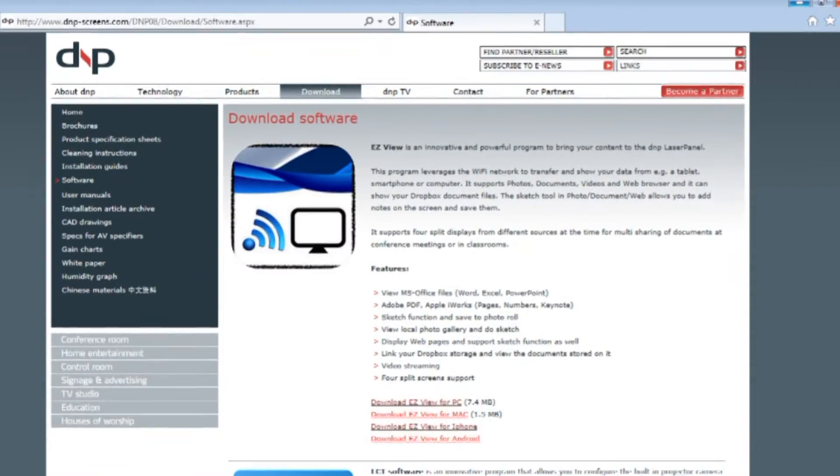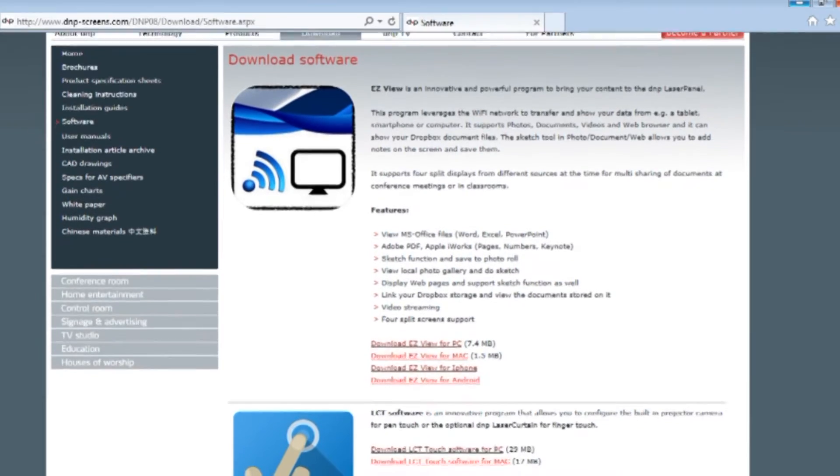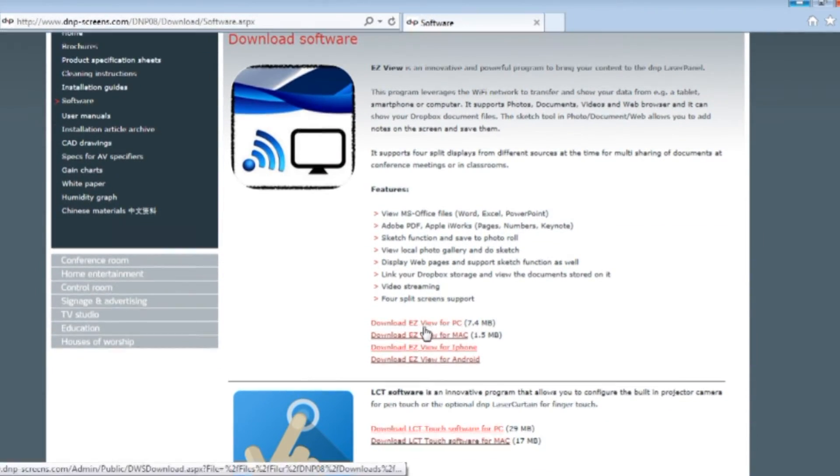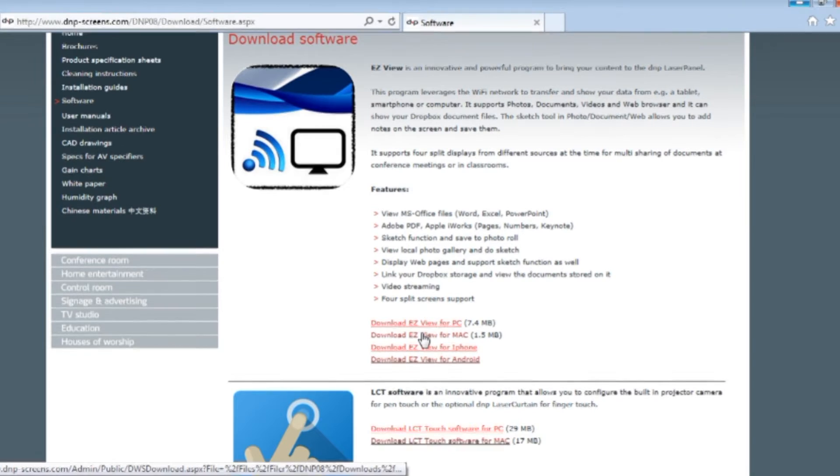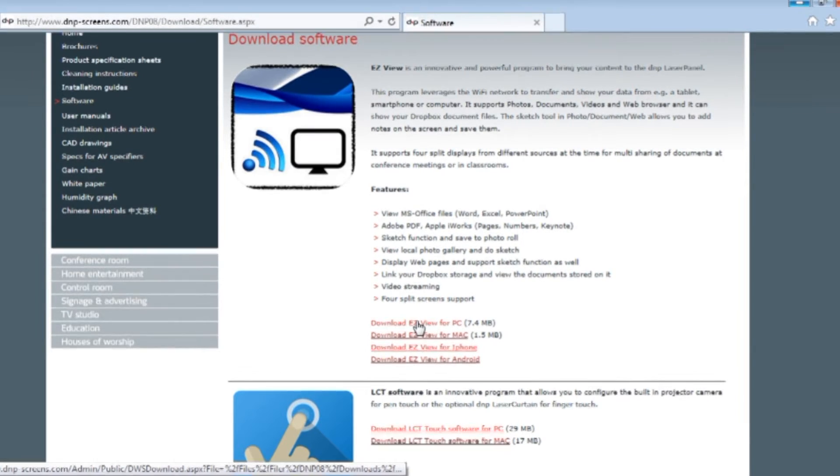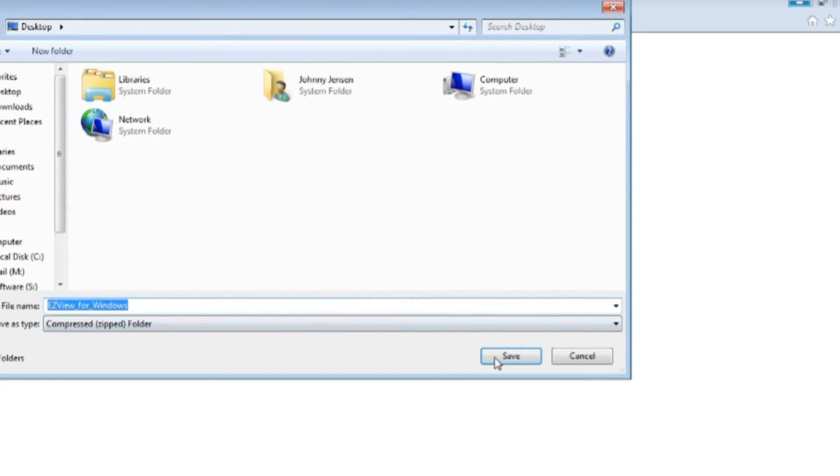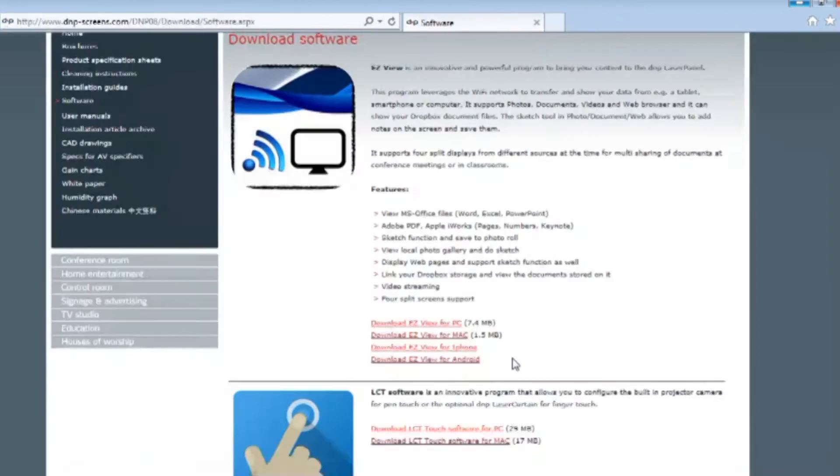In this section, we have EasyView for PC or EasyView for Mac. In this case, it's for PC. So we press download and save as. Just save it on the desktop.